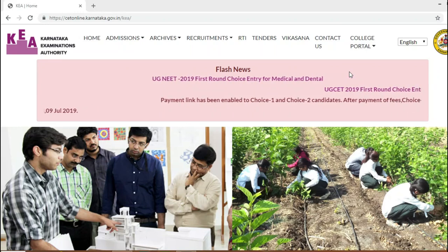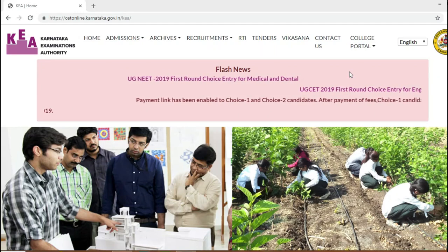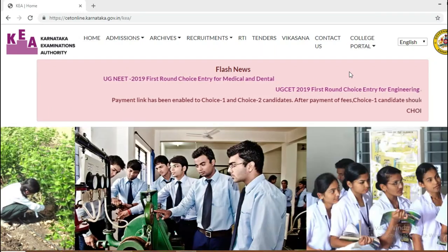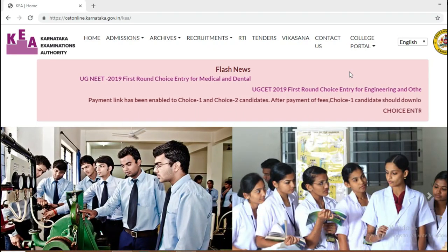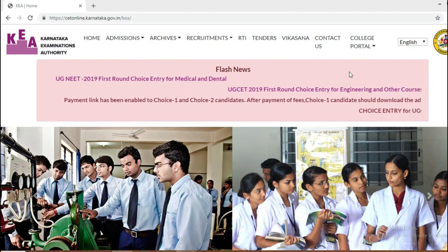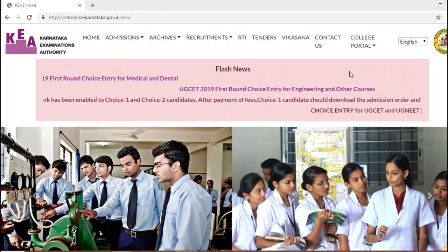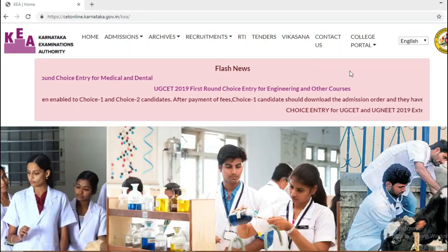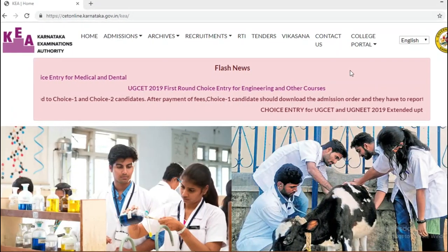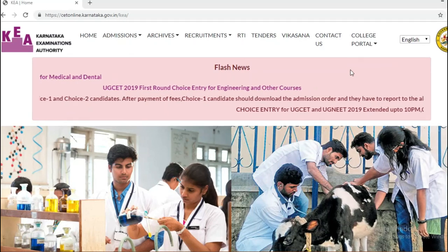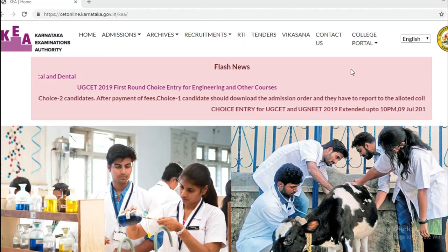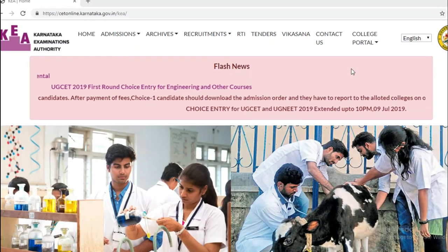Hello, what is up. So in this video we are talking about payment. The payment link has been enabled for choice 1 and choice 2 candidates after payment of fees.